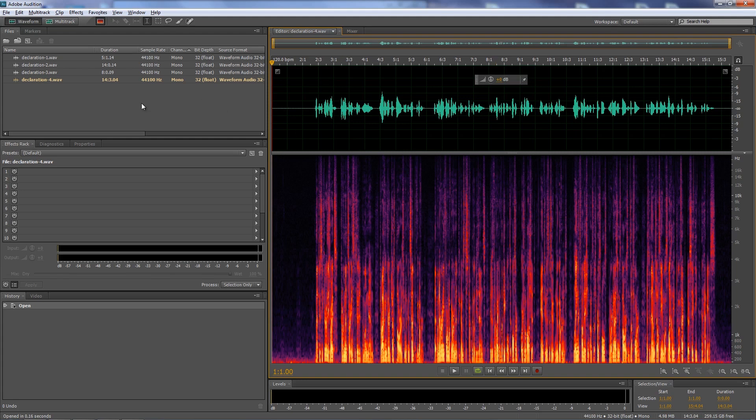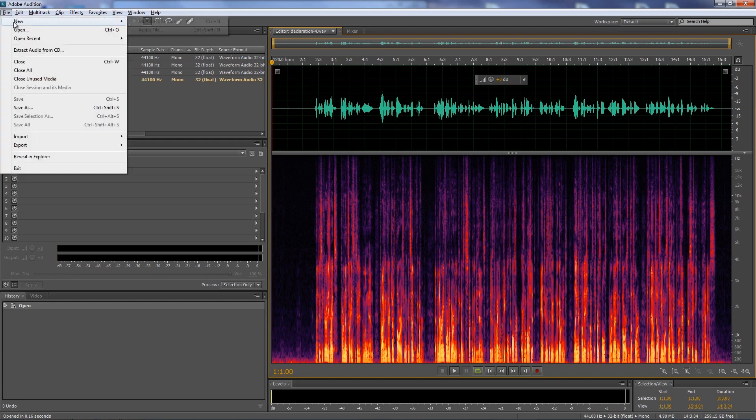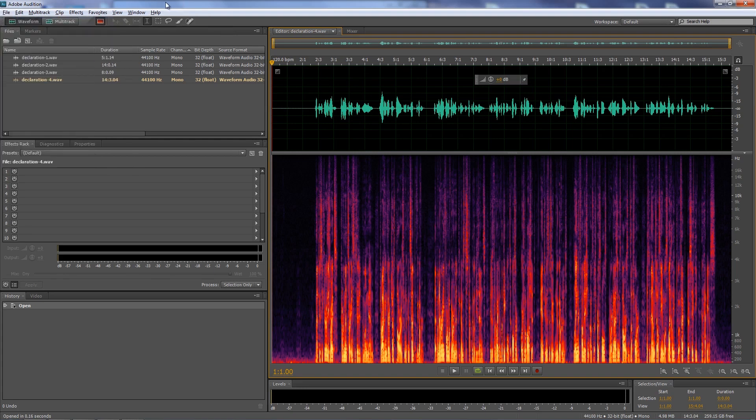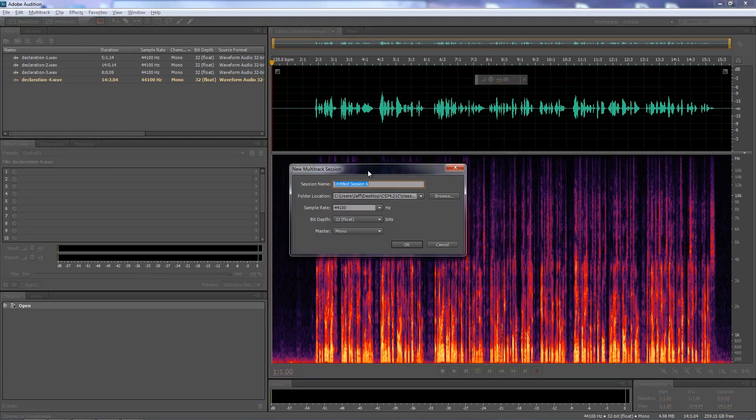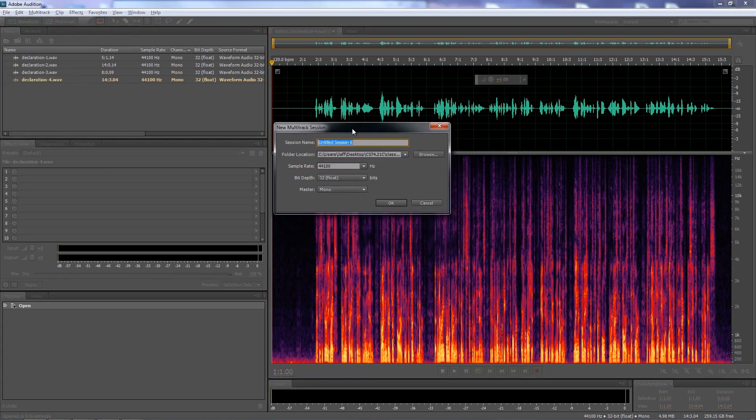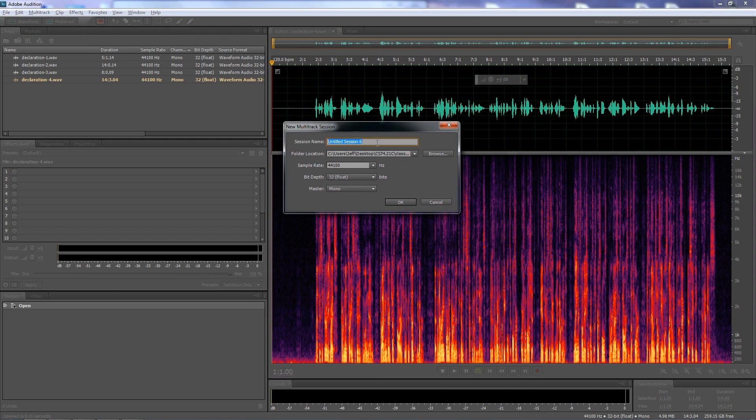But we don't want to work with the individual clips here. We want to put them all on a single track in a multi-track session. So the first thing you need to do is to create a multi-track session. If there is no multi-track session listed here, then when you click on the multi-track button, it'll ask you to create a multi-track session. You can also go File, New Multi-track Session. It opens up this dialog box and it says, what's the name of your session? We'll call this audition demo.